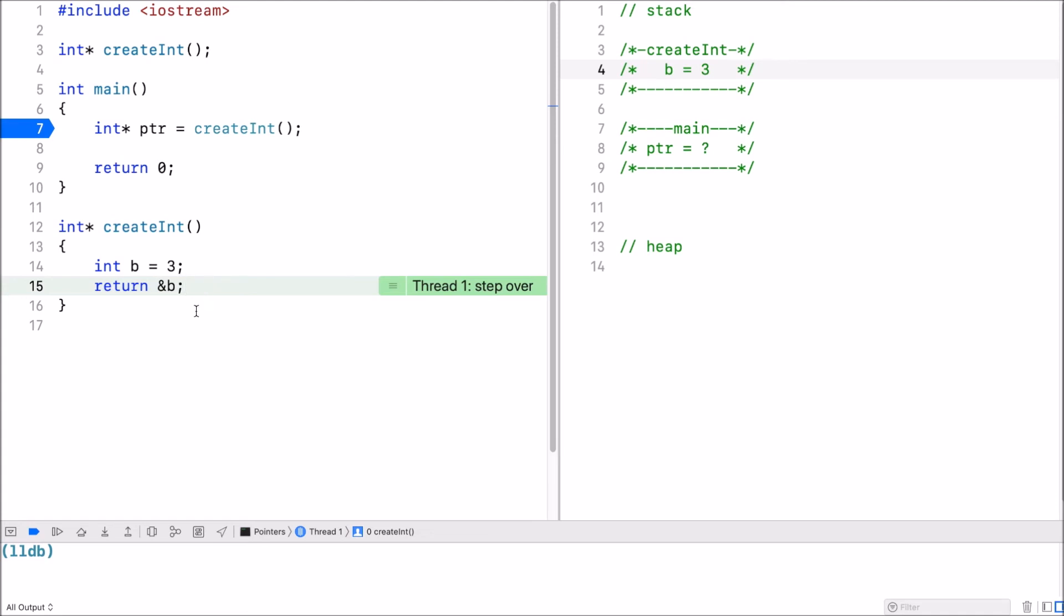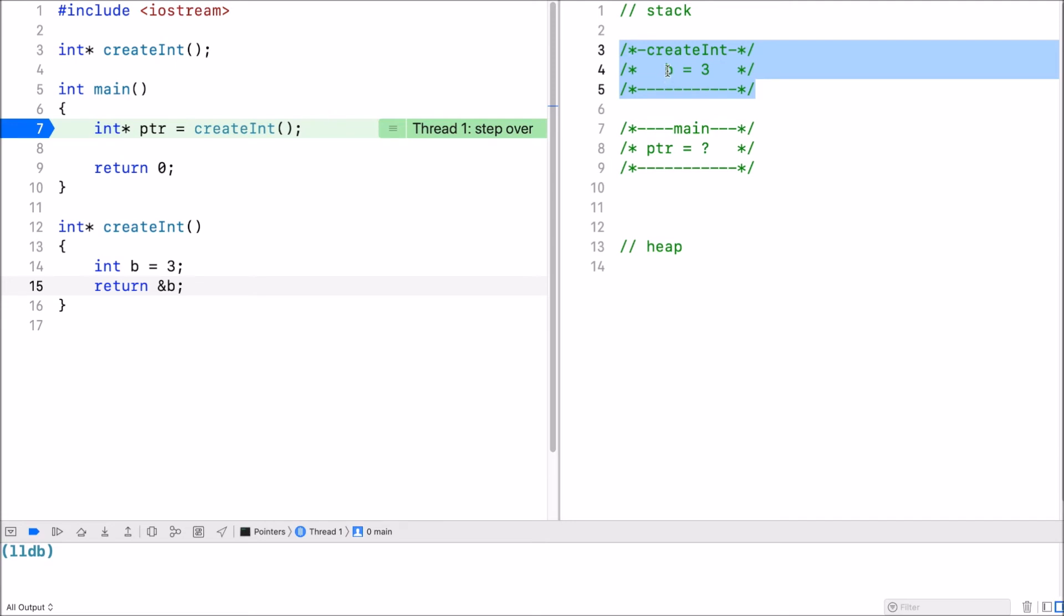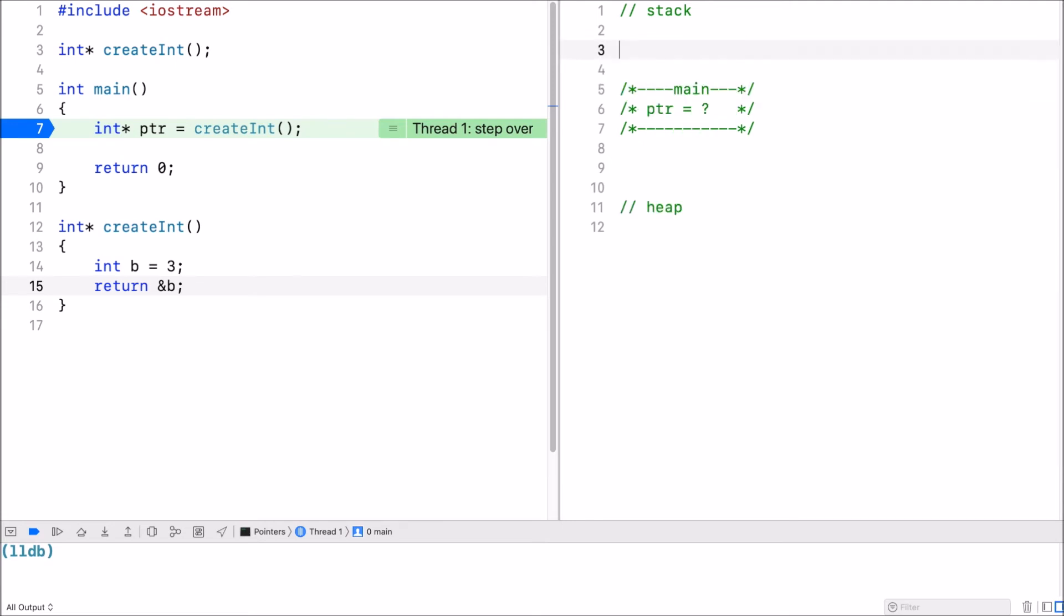So what happens is when I return, the stack frame gets pushed off the stack. But yet I return the address of b. So stack frames get pushed off the stack.